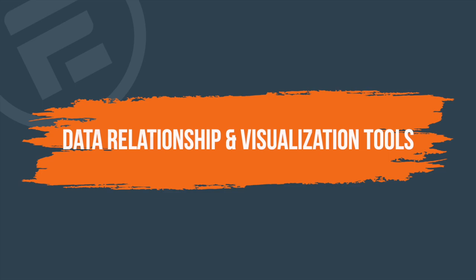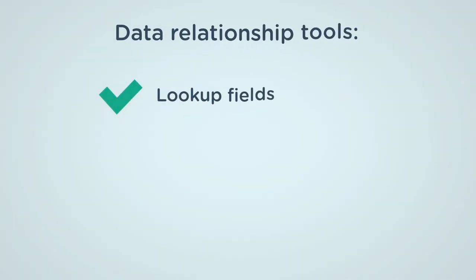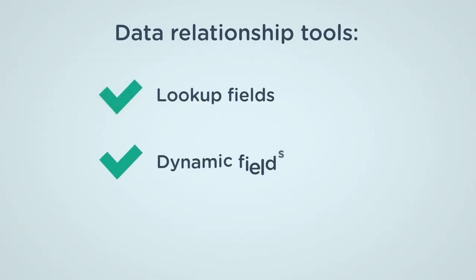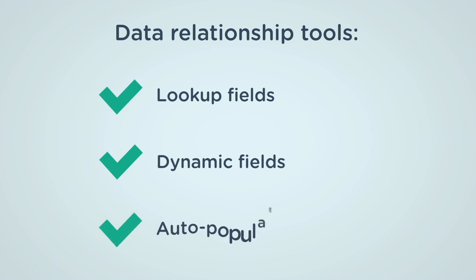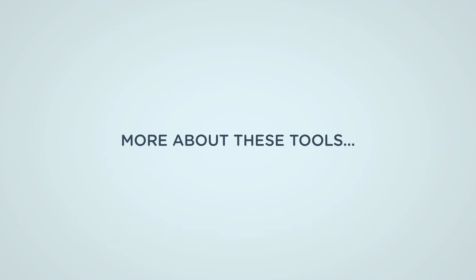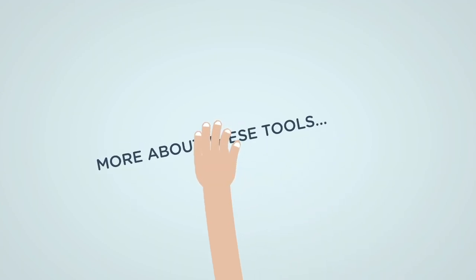Formidable has several tools to build data relationships. Some of them are lookup fields, dynamic fields, and automatically populated fields. Now let's learn more about these tools.